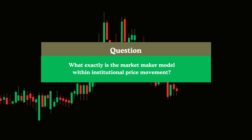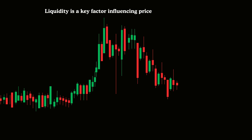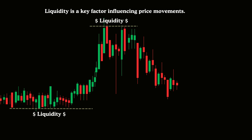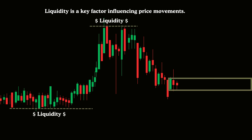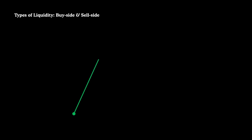So what exactly is the market-maker model within institutional price movement? Let's first break down a few concepts. Liquidity plays a major role in price movement — but where exactly is it found? It's not limited to areas above swing highs or beneath swing lows. Liquidity is present at nearly every price level, though the type we're focused on here is specifically stop-loss liquidity. The market contains two main liquidity types: buy-side and sell-side.